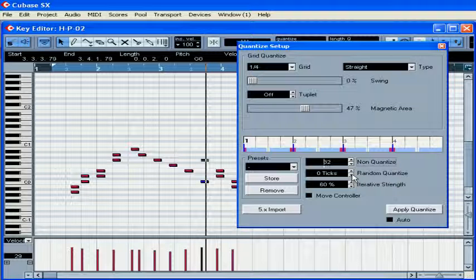Random quantize also helps to avoid that mechanical feeling.